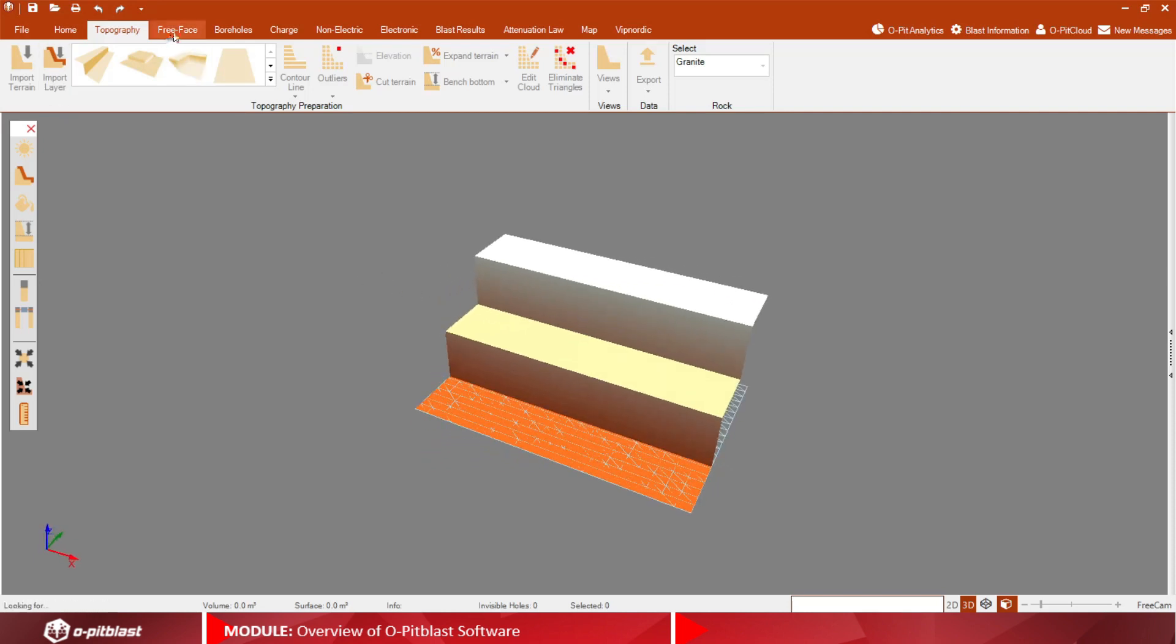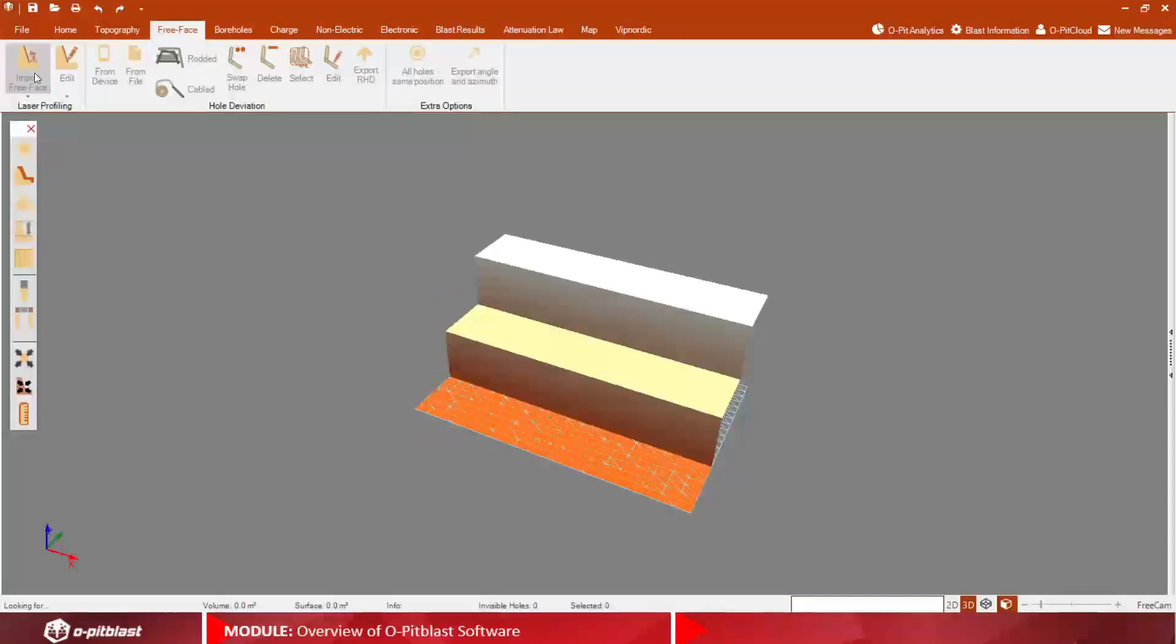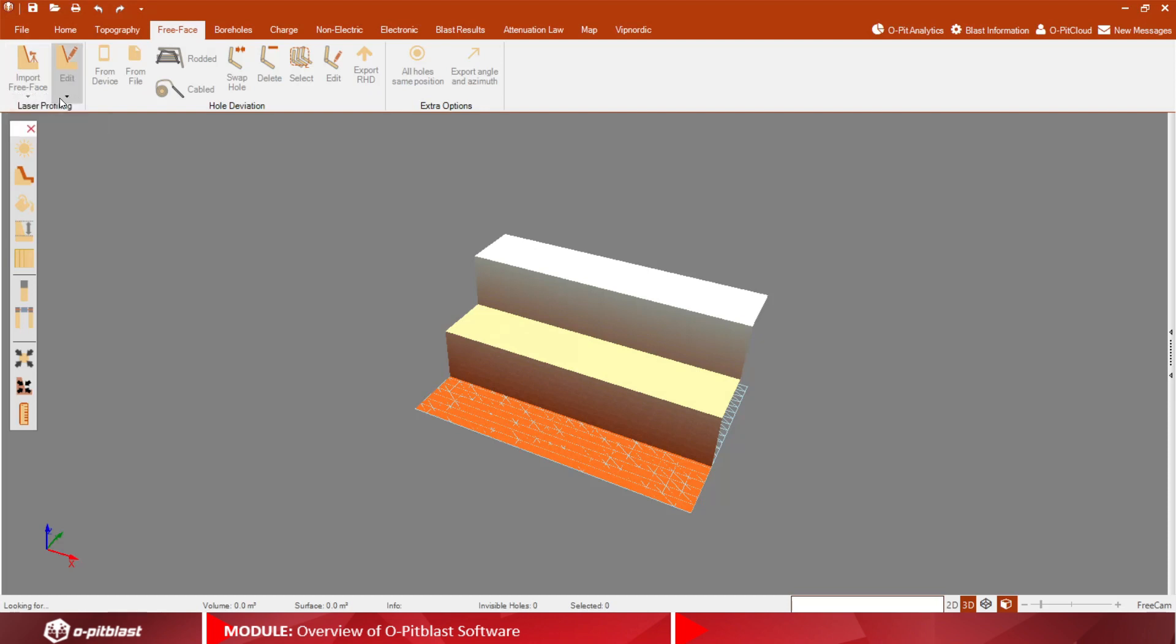In the Free Face tab, edit your crest and toe lines and import borehole deviation data.